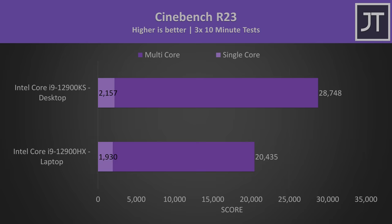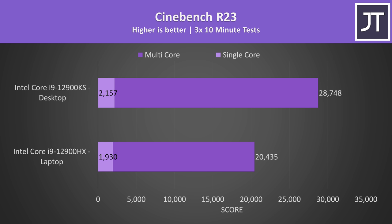Here are the differences between the CPUs in Cinebench R23. The desktop's 12900KS was able to score 41% higher in multicore despite both chips having the same core and thread count.